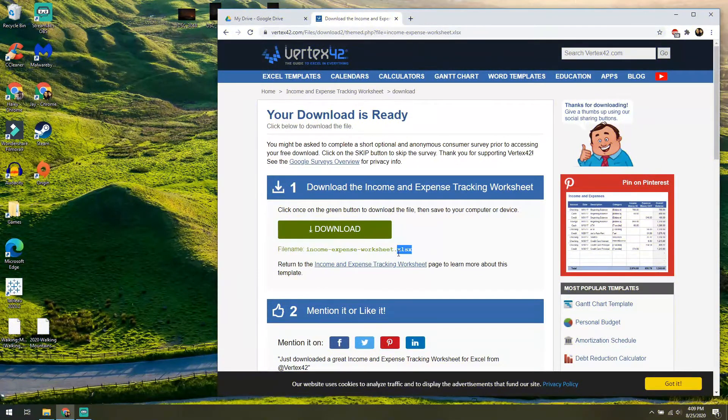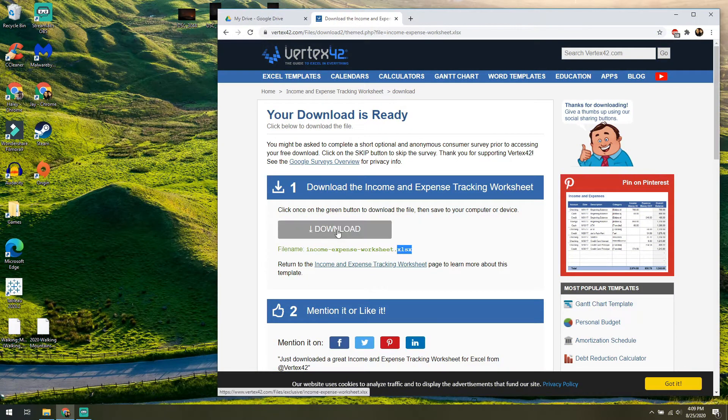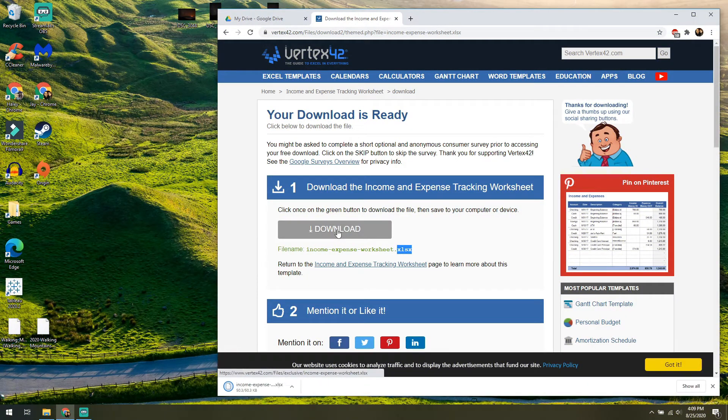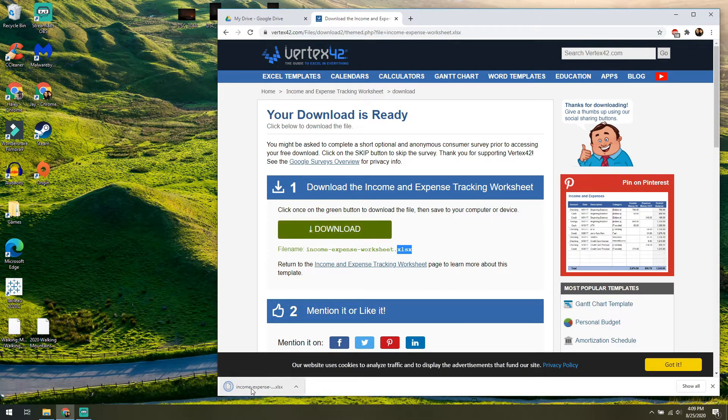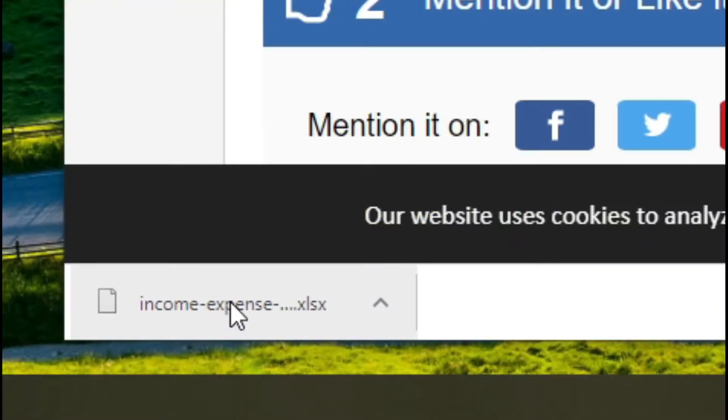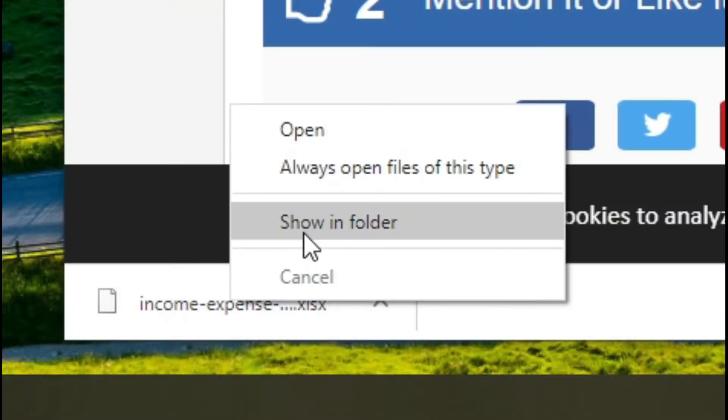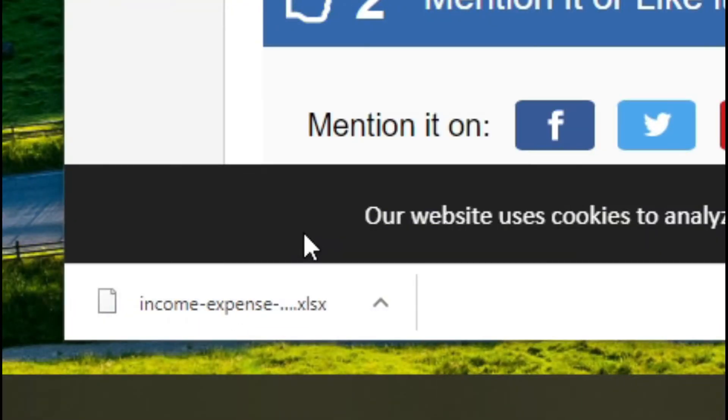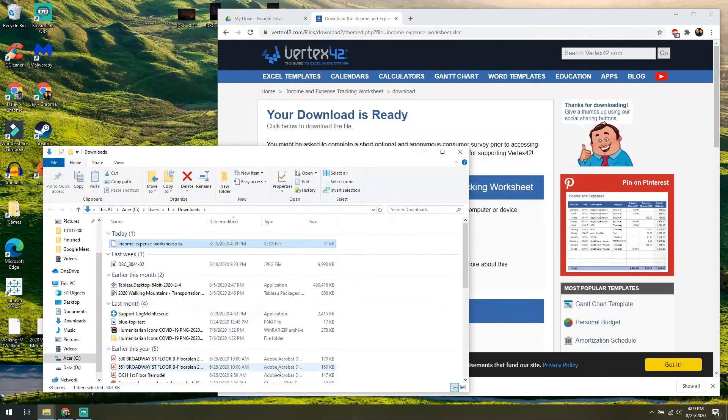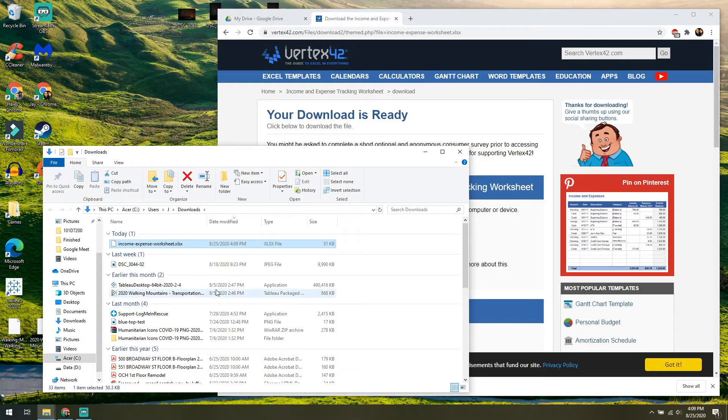First things first is just download it, and that's going to go onto your computer. Easy way to get there is when it pops up in the bottom left of your Chrome, right click, show in folder. That'll take you right to the location of it and it'll highlight it.